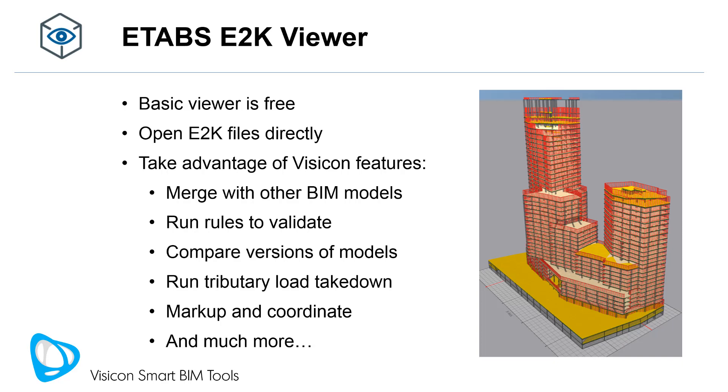This workflow video demonstrates Visicon's ETABS E2K viewer capabilities. The basic viewer is free, and you can open E2K files and view them directly.